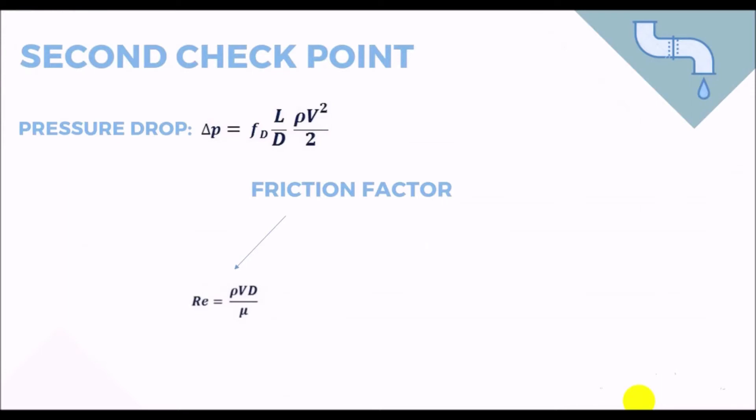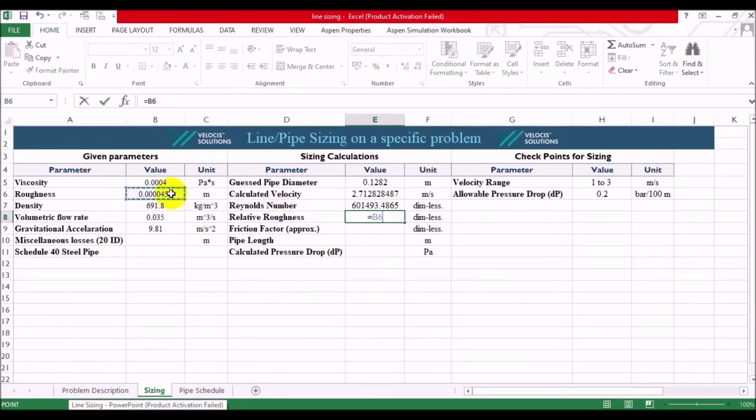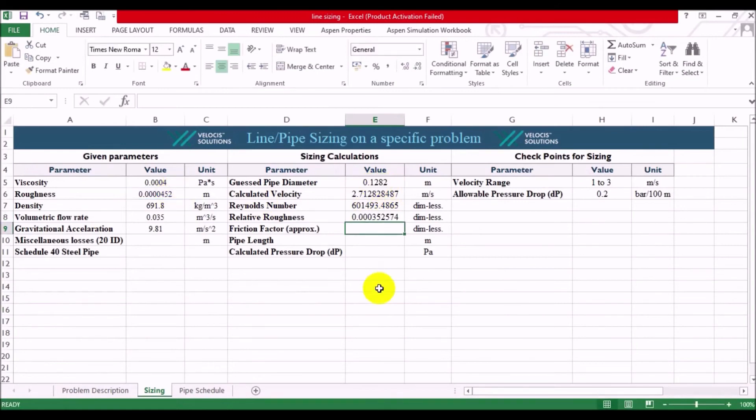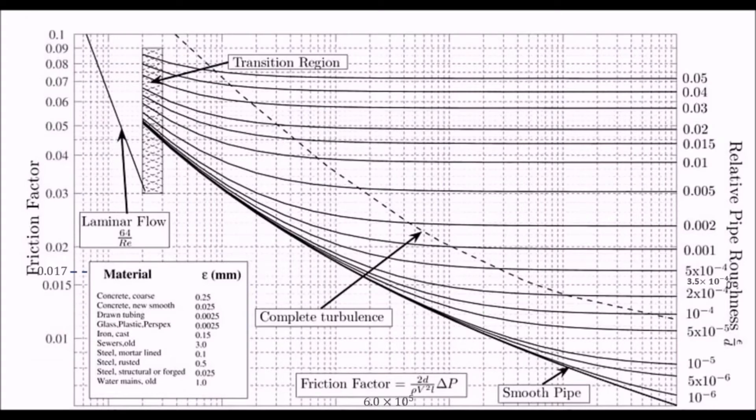After knowing the Reynolds number, we will need the relative roughness, which is found just by dividing the roughness to our guess diameter. Roughness divided by diameter. Well, we have two factors in our hands, Reynolds number and relative roughness, that are the main elements of our Moody chart. So, using these factors on hand and our typical Moody chart, we can find out the friction factor.